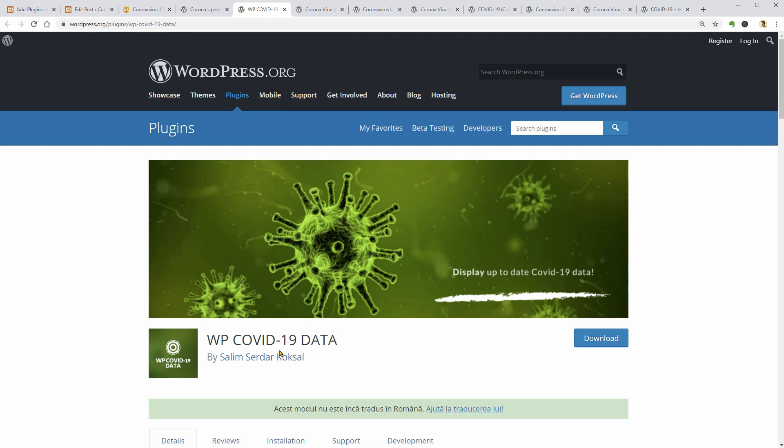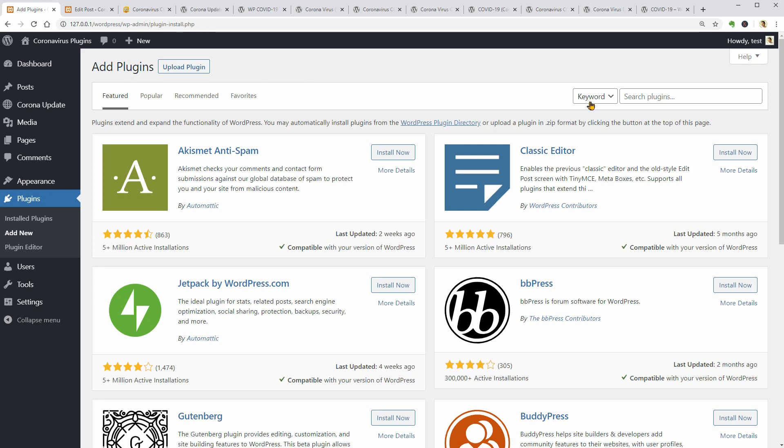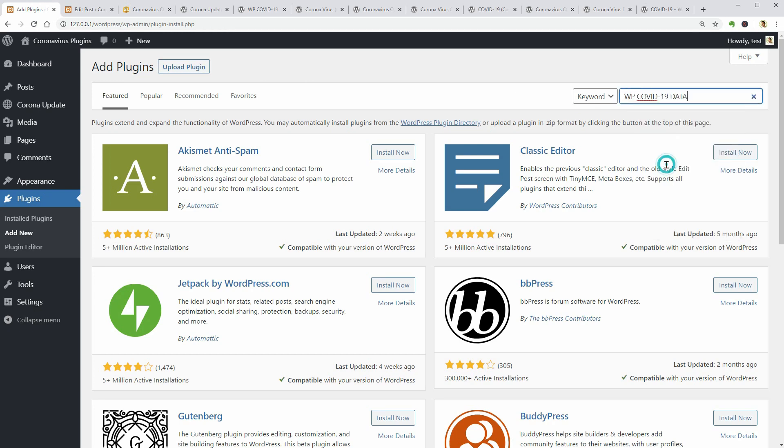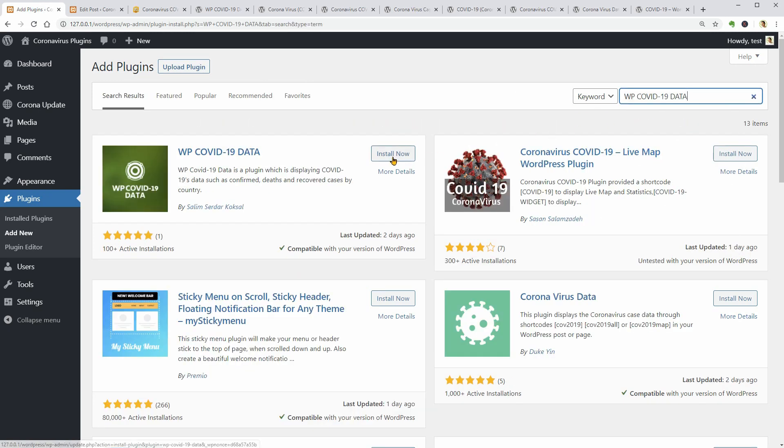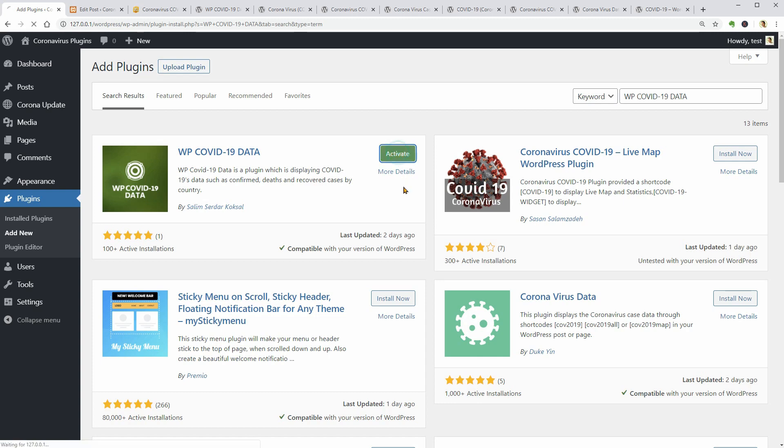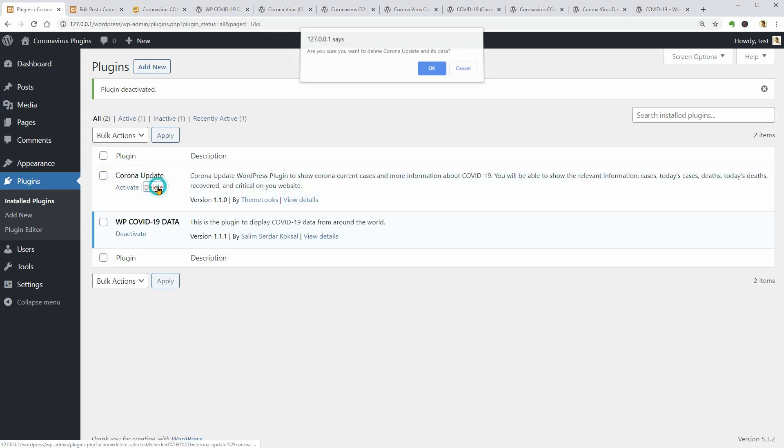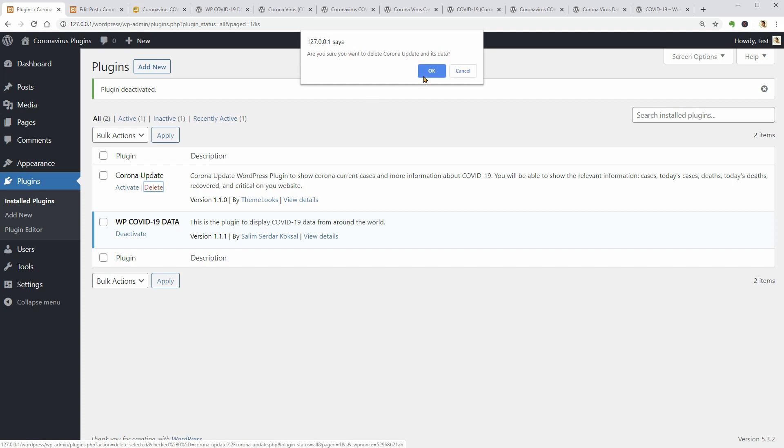I will copy its entire name and paste it in the search field like so to make sure I find the plugin faster. I would like to deactivate and uninstall the Corona Update plugin so it won't interfere with the new plugin I am testing right now.